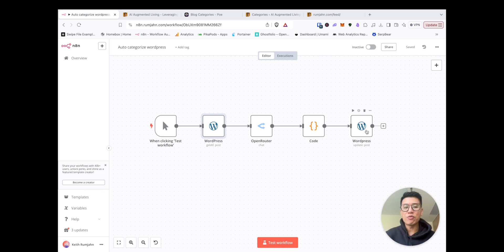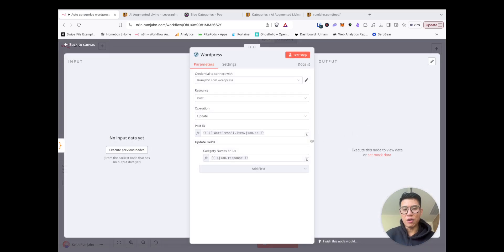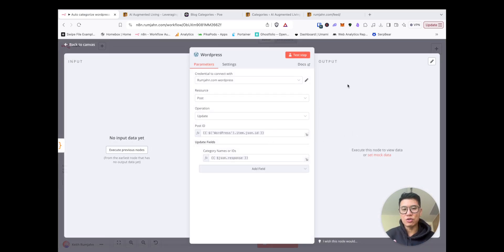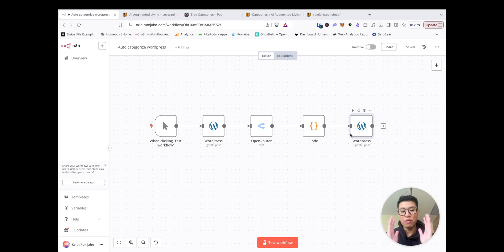Now before we can run this automation, there's a little thing you need to set up, which is unfortunately in N8N, you are not able to create new categories. So before you start, you have to come up with some category names,